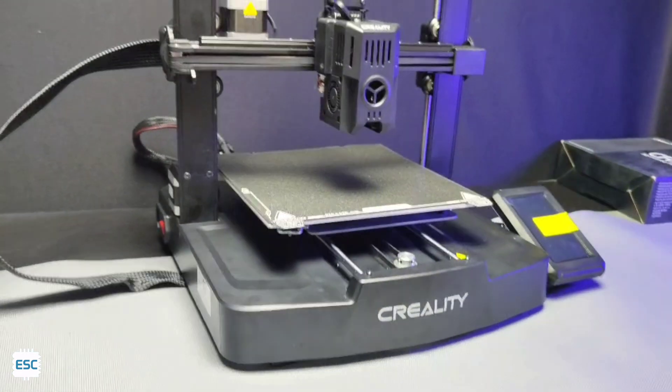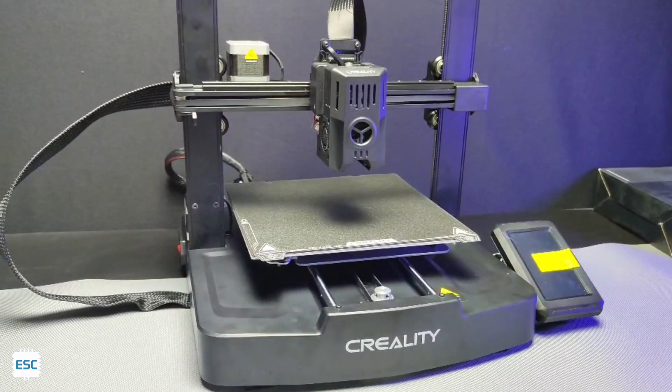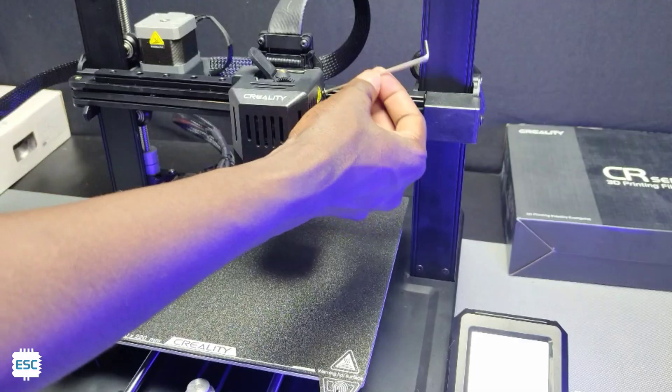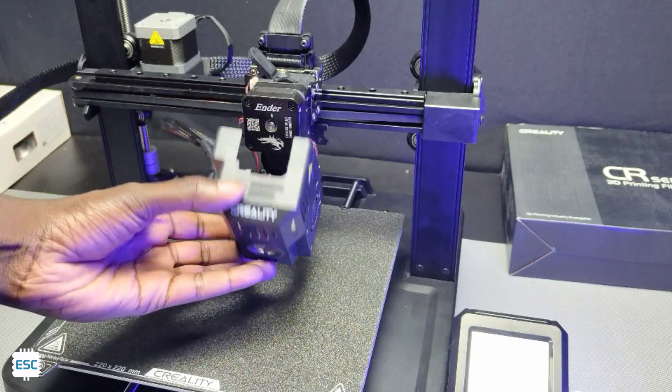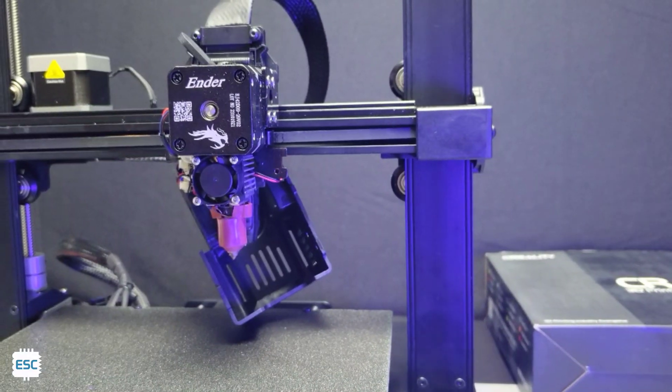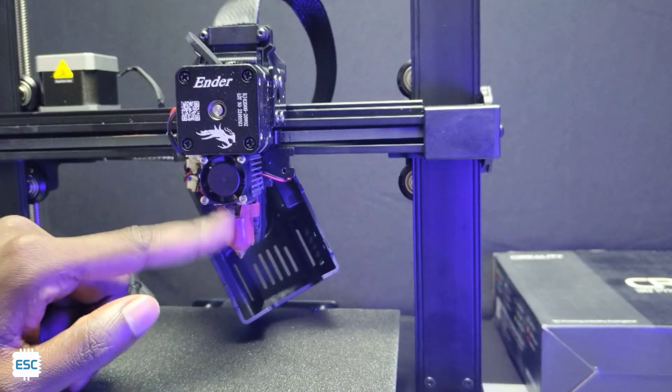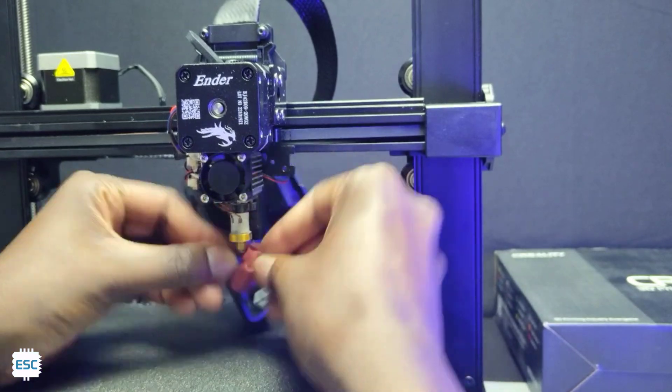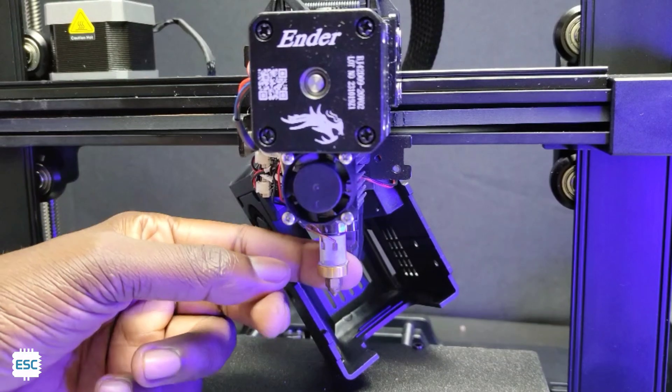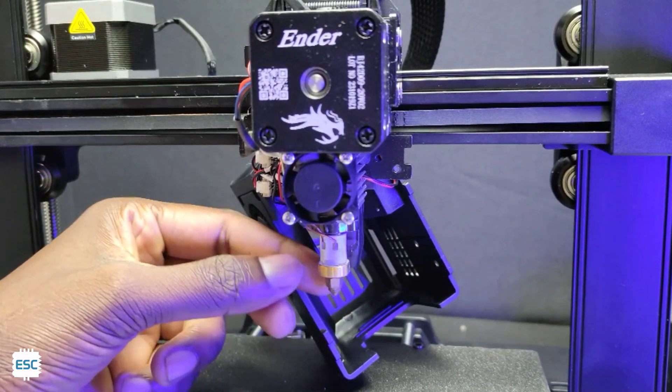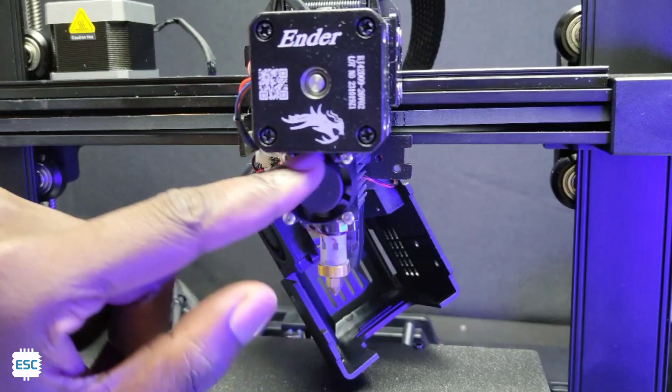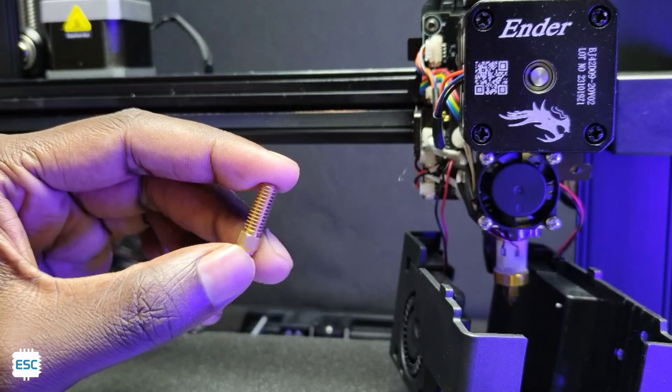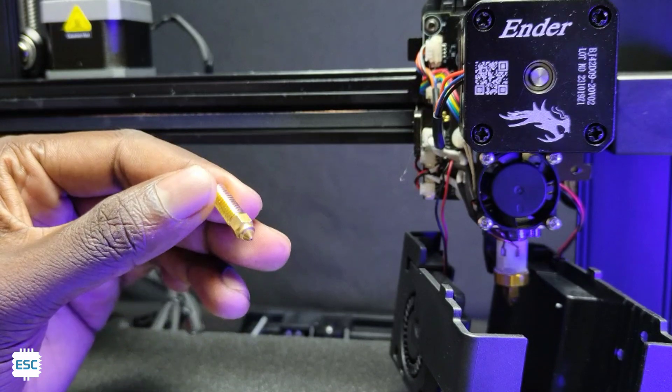This printer has 220x220x240mm build volume. Now let's remove the extruder cover and let's see what's inside. As you can see this is a Creality direct drive sprite extruder. This is the ceramic hotend and it has a high speed fan also. The heating element and the thermistor are placed on the extruder so we can easily replace the nozzle. Great design.